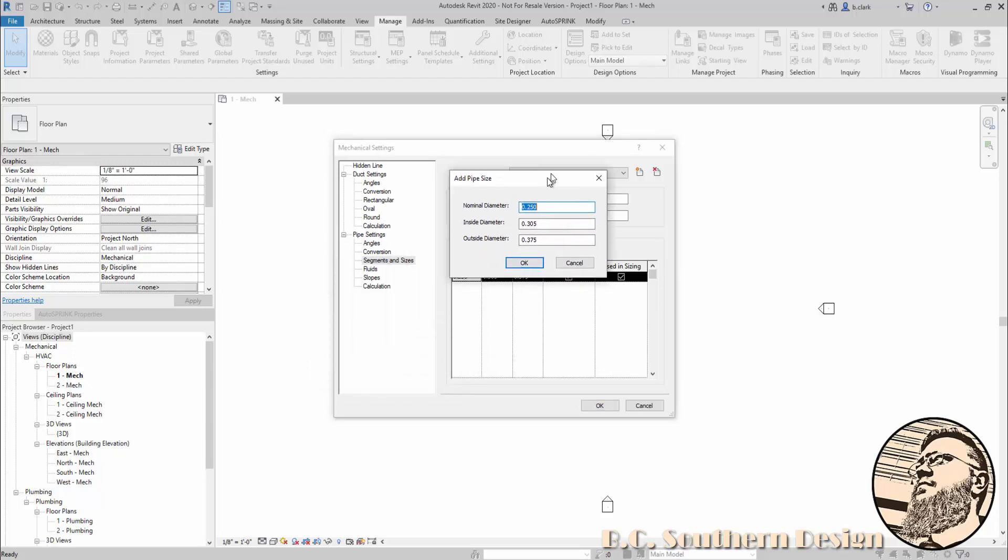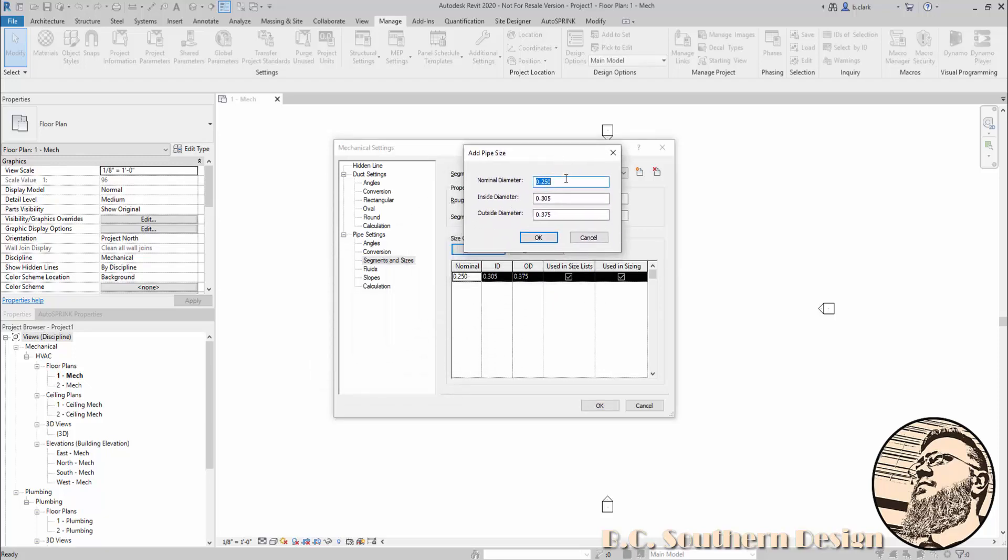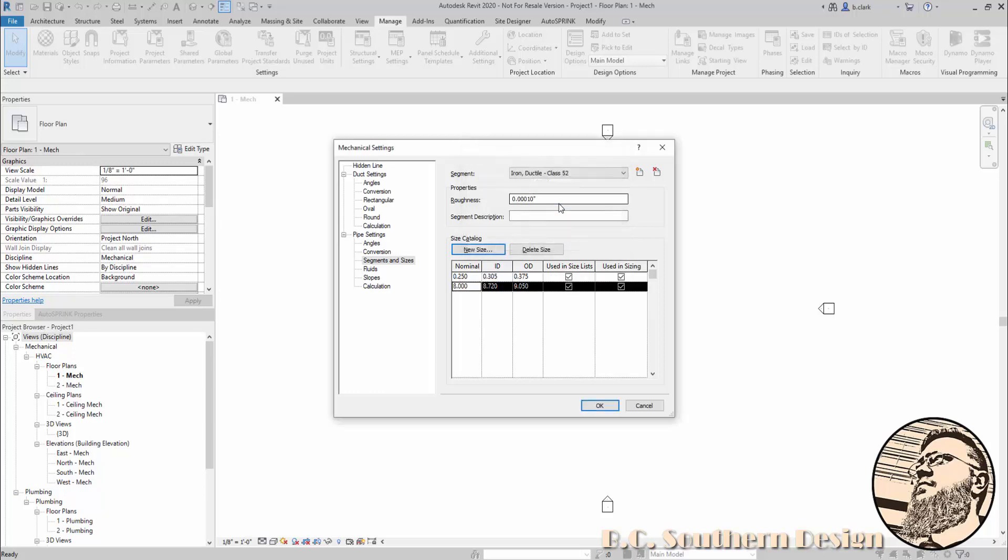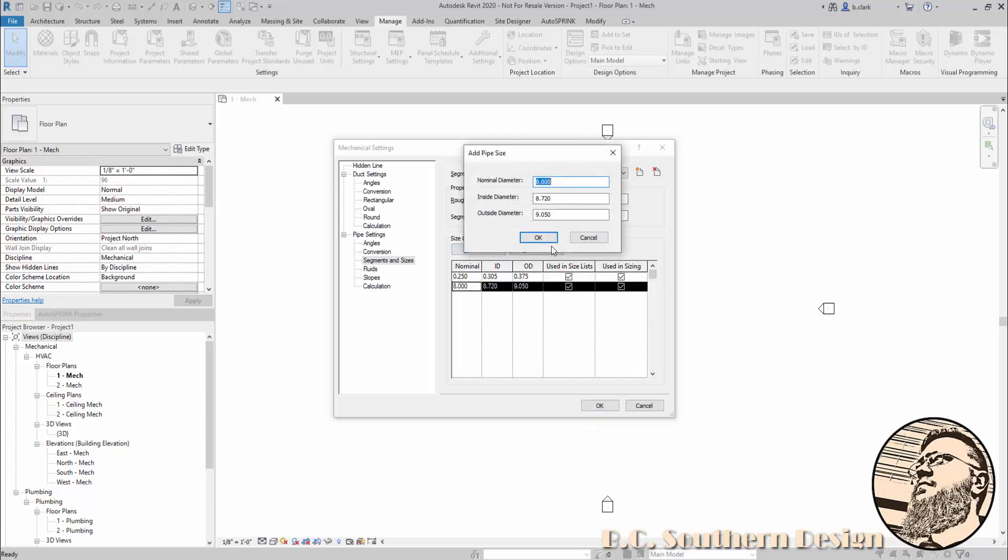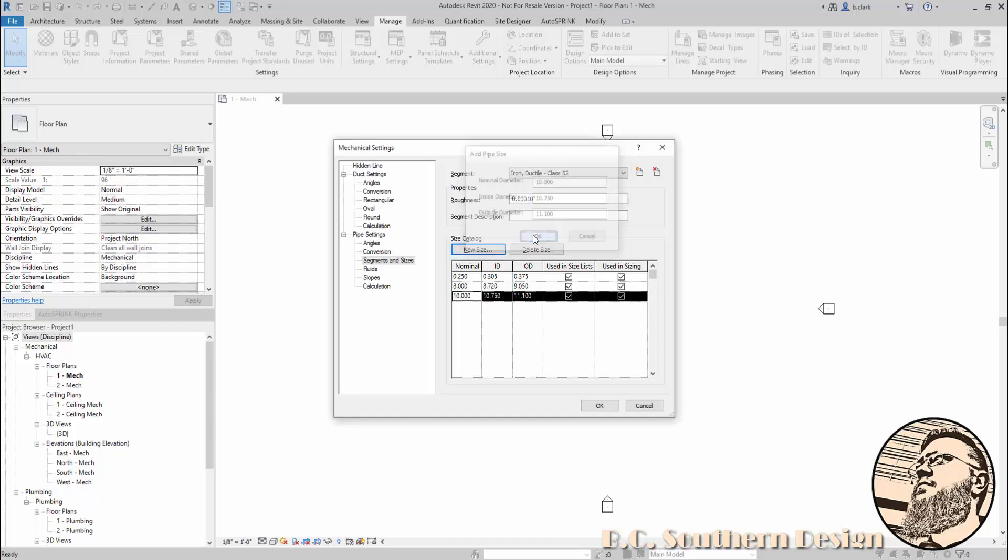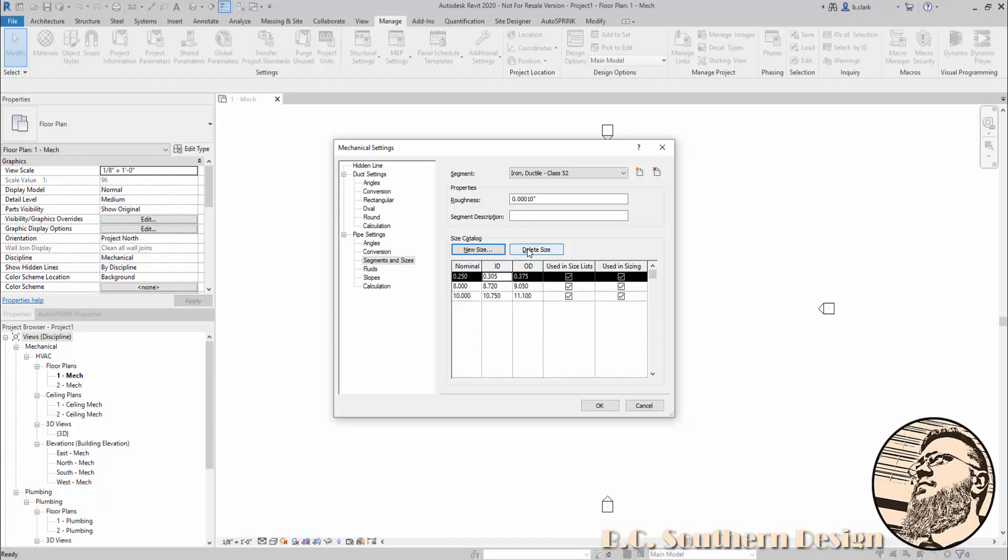I want to add a new size. I'm just going to add 8 inch and 10 inch. So nominal diameter, we're going to go 8 inch, and then inside diameter here, we're going to go 8.72, and then 9.05. Add another one here: 10, 10.75, 11.1. And when I have all my sizes entered in, I can get rid of the odd size that I know does not belong.